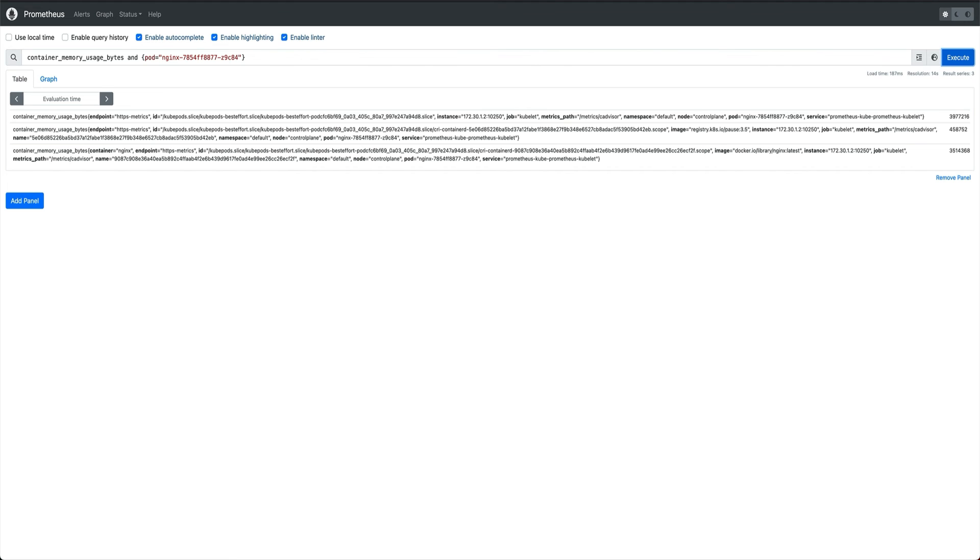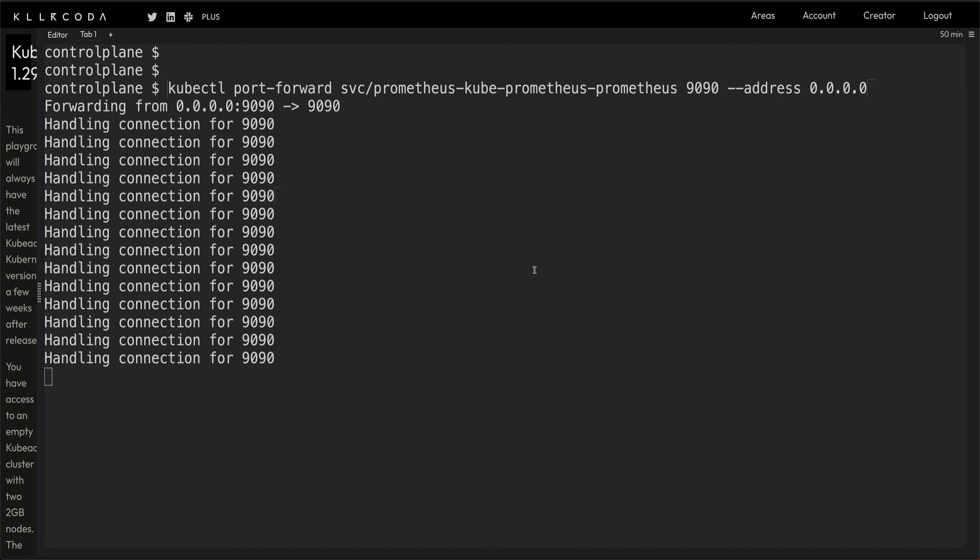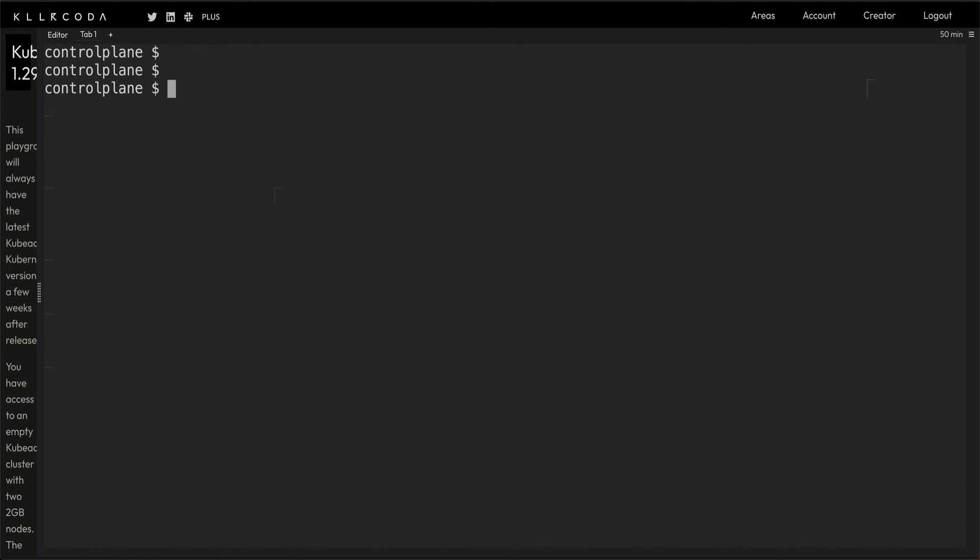But since we are not running any metric server, I can prove why we are not running any metric server. Many times you would have seen that you can do kubectl top pods and you get all the memory and CPU utilization of all the pods. But you can see I'm getting an error that metric API is not available because metric server is not running.